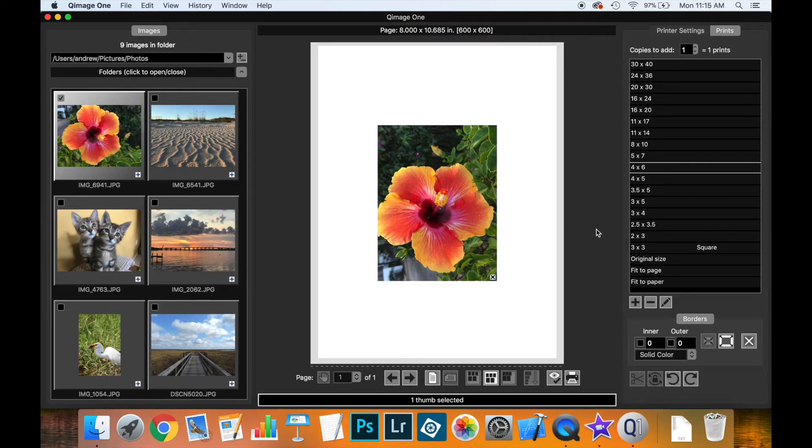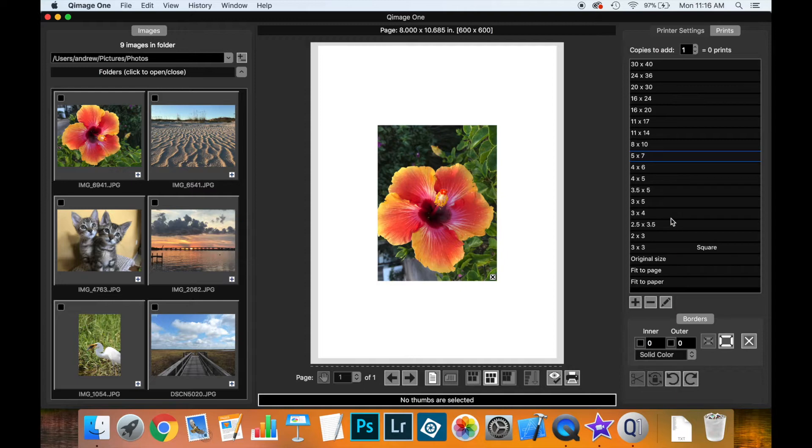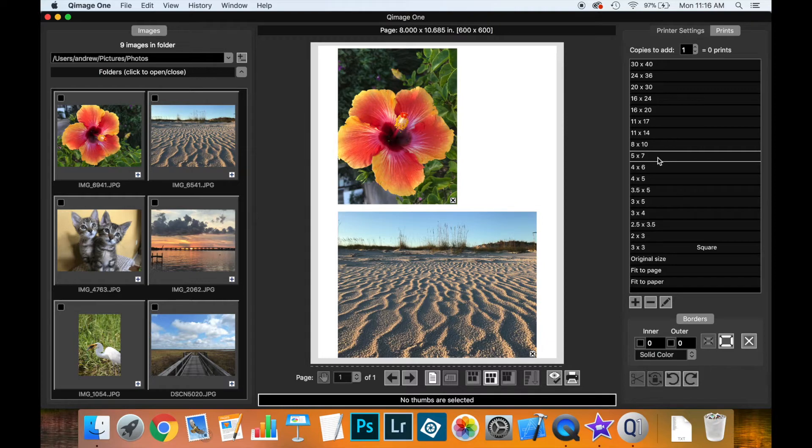If you prefer to pick your print size first, uncheck the thumbnail, then pick a size from the list. Each thumbnail has a little plus button—click it to add that thumbnail to the live view with the selected print size.